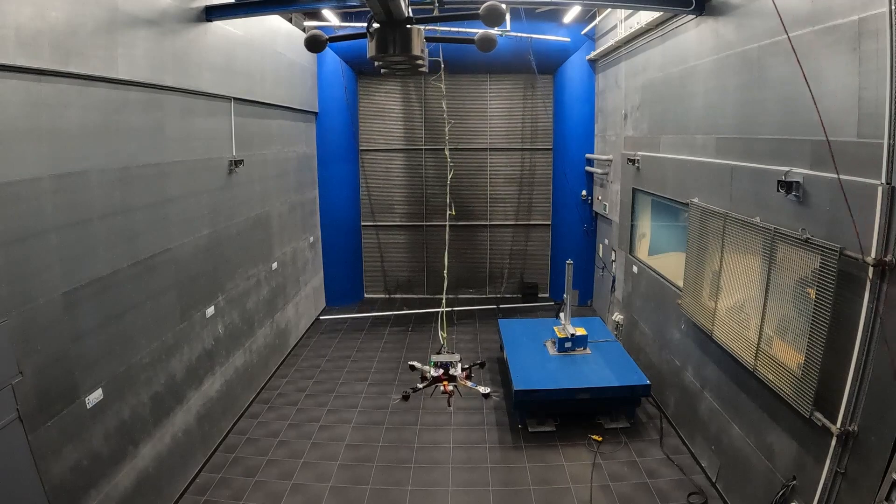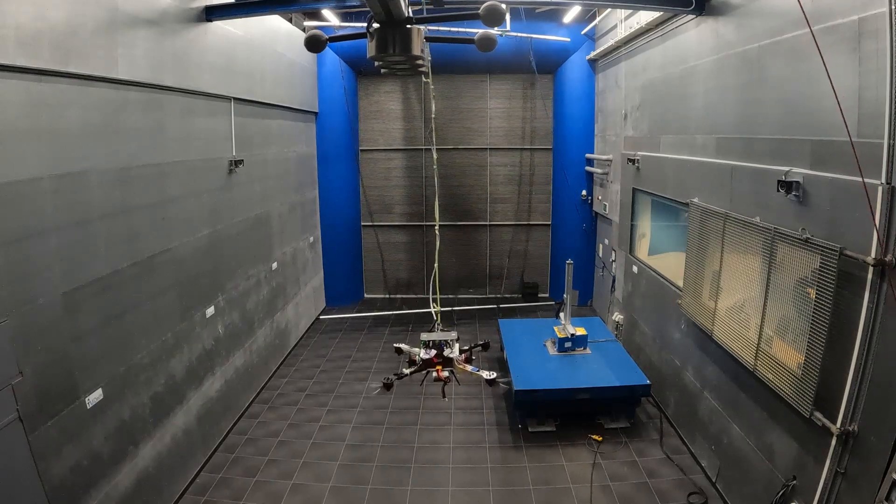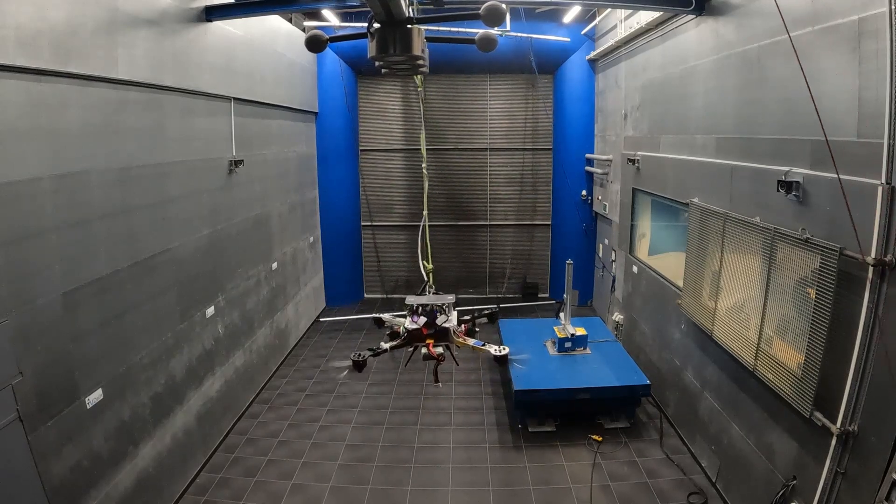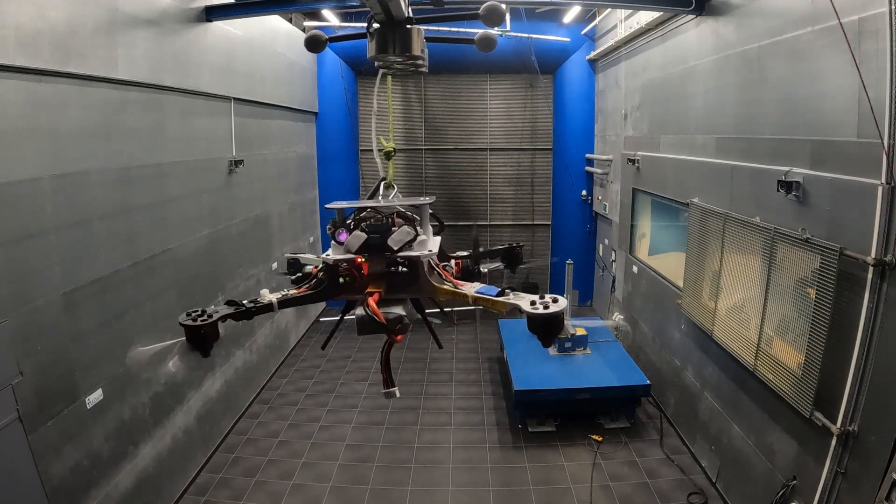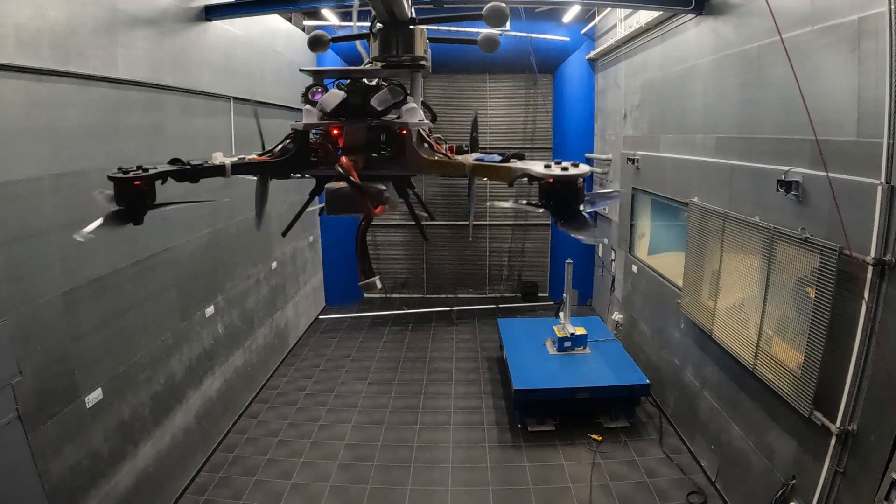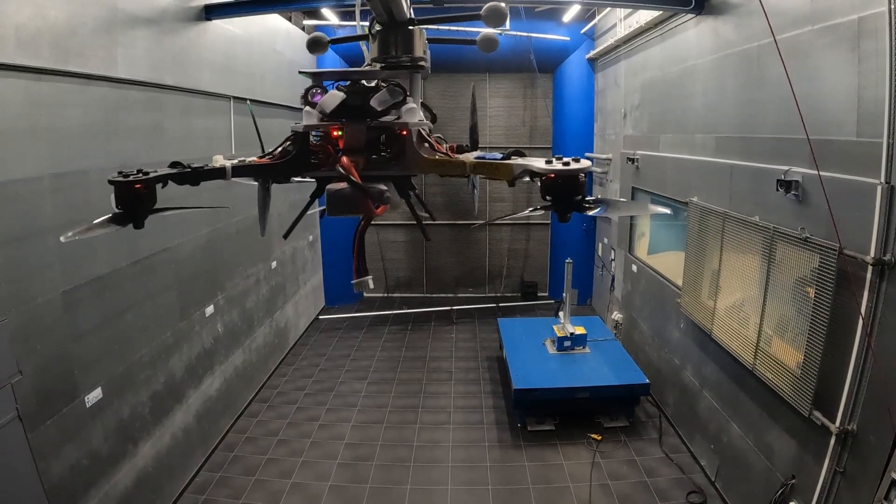This is an overactuated multi-copter docking onto a target in forward flight in a wind tunnel at speeds of 15 meters per second.